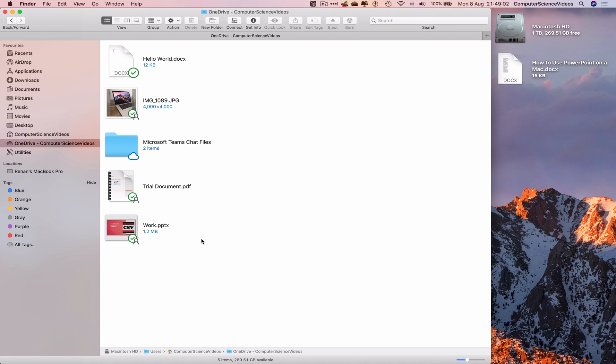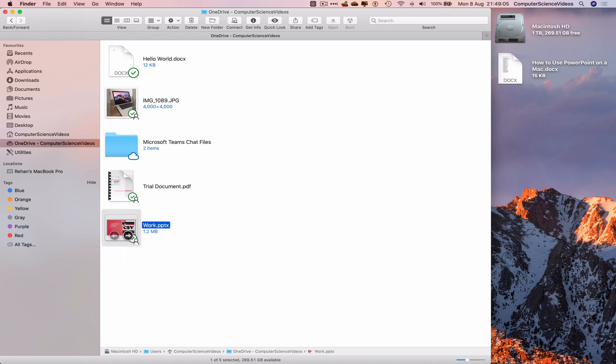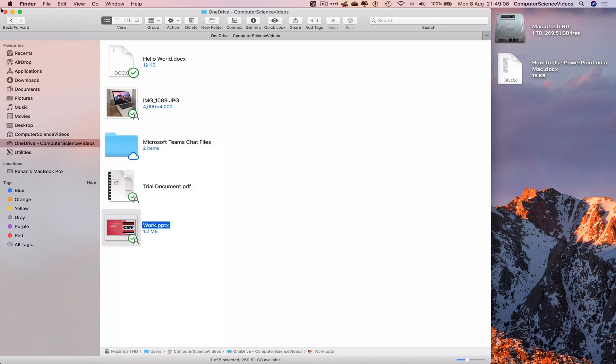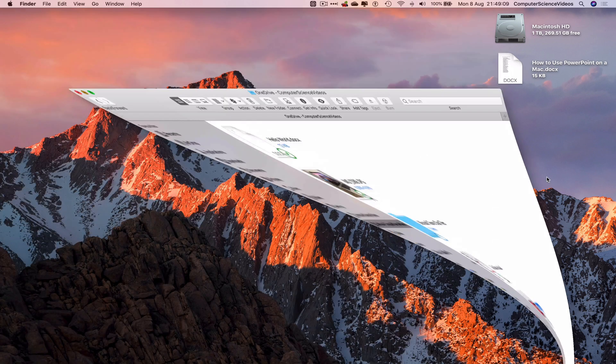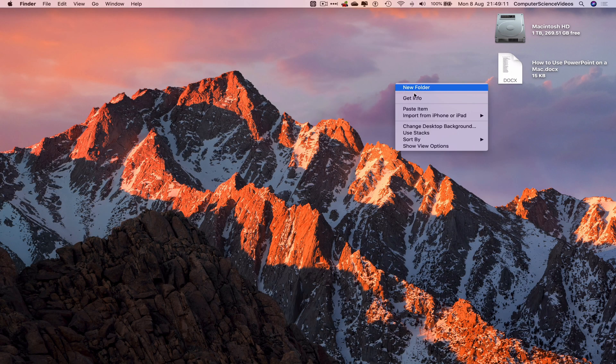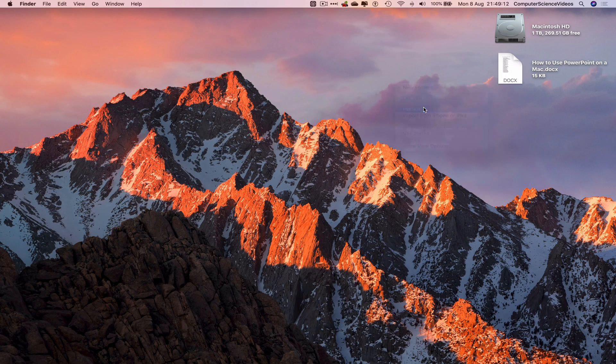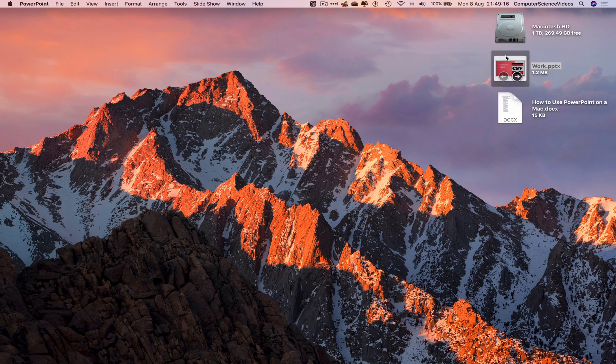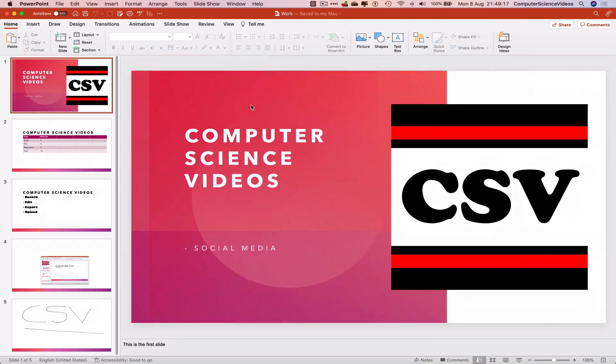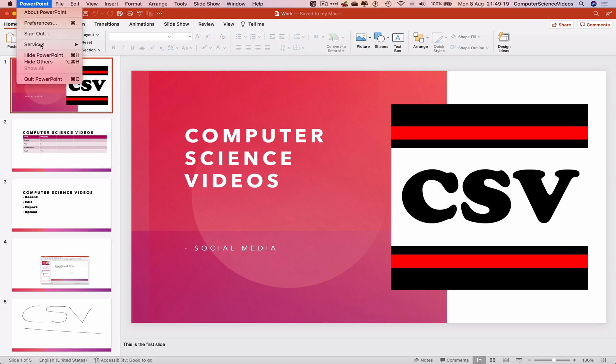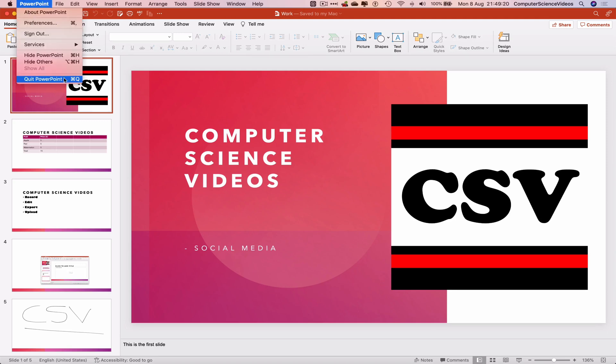Highlight work.pptx, right-click, copy, minimize Finder for the moment, go to the desktop, right-click, paste item. If we open work.pptx on the desktop, you can see this is now a duplicate file. Let's quit PowerPoint for the moment.